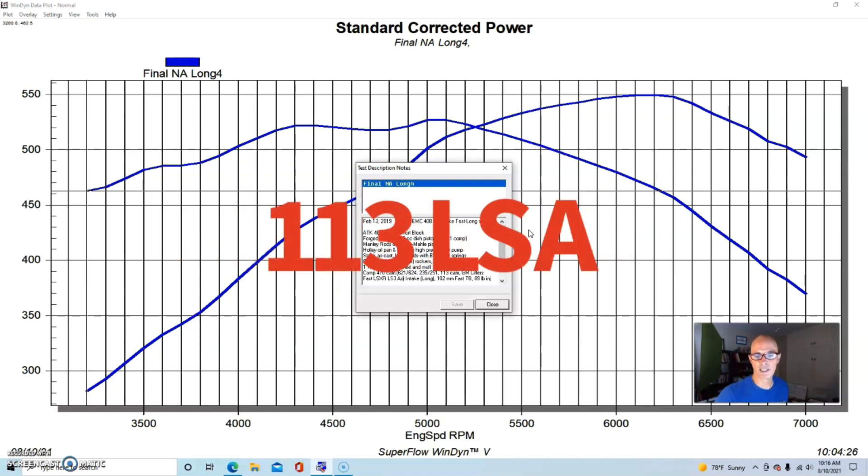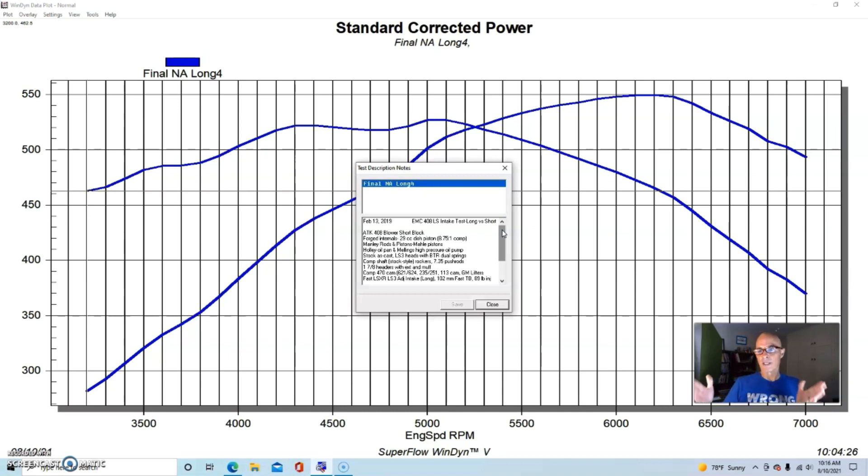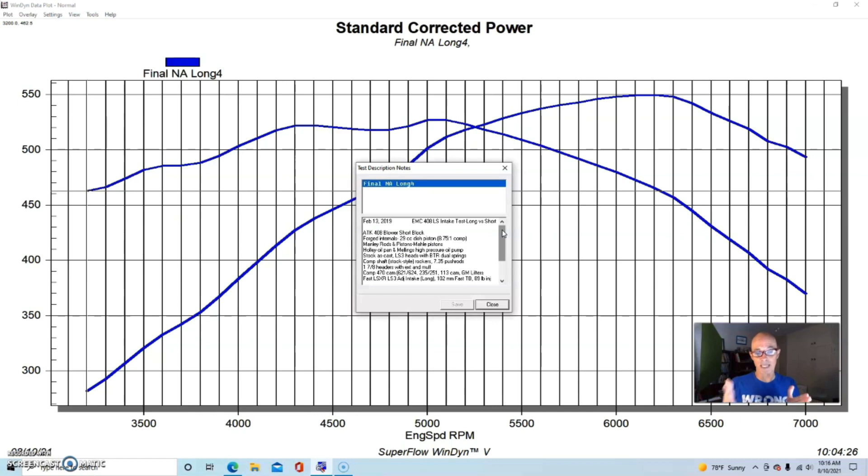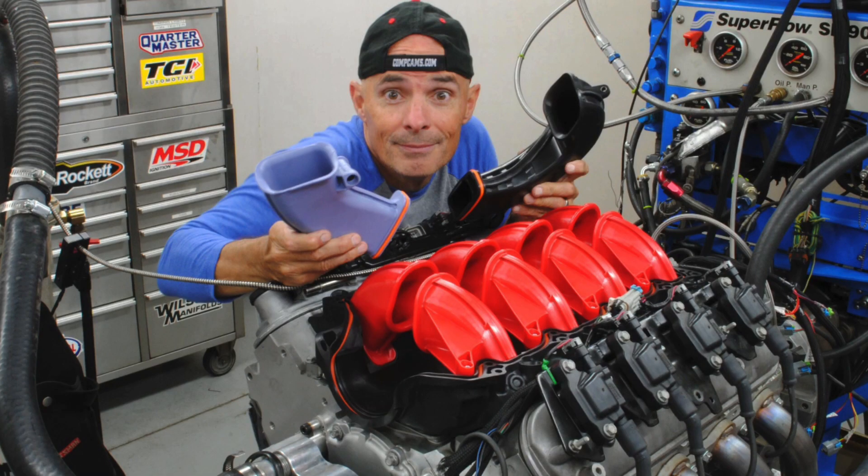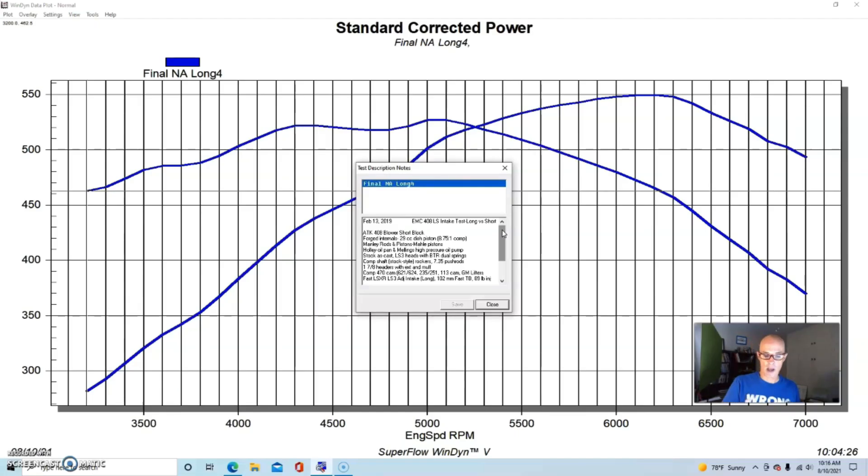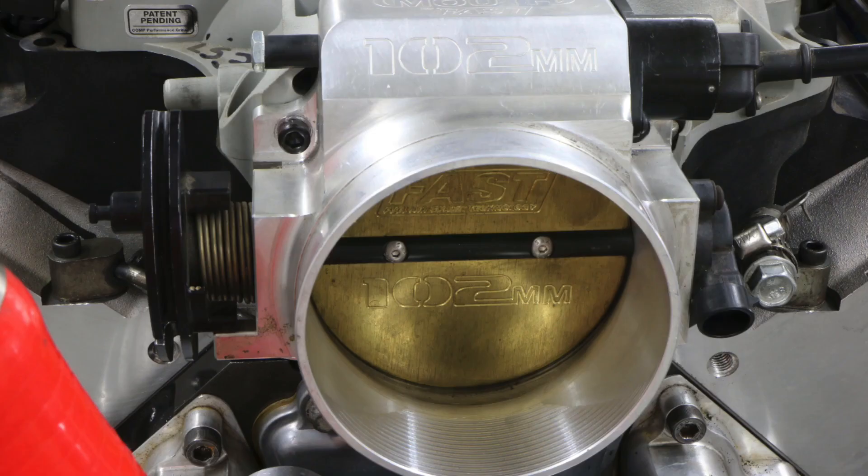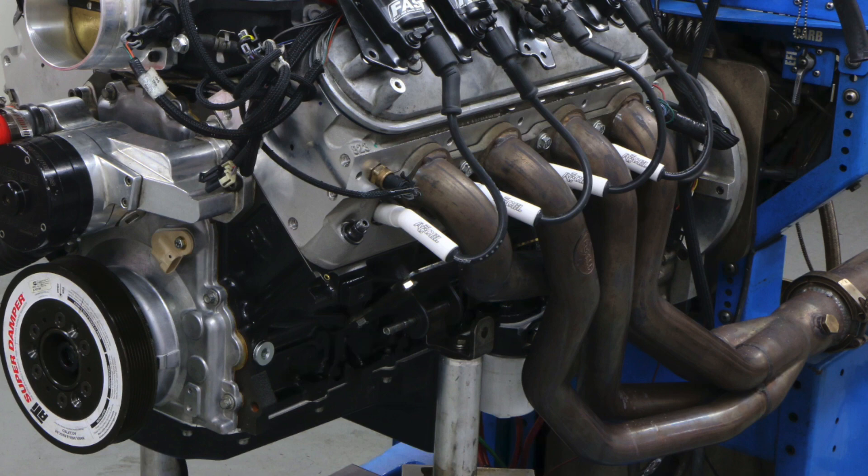We also had, and that's what we're doing this test on, the Fast LSXR intake manifold, the LS3 version that is adjustable. They had different runners that you could take the lid off of and insert different runner lengths, so you could go from long to medium to short. This test will basically just show the long and the short, and the medium would be right in between the two as you might imagine.